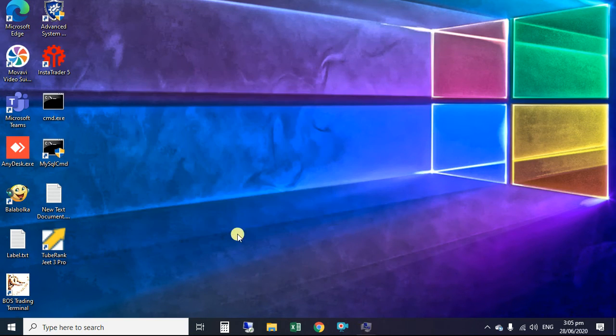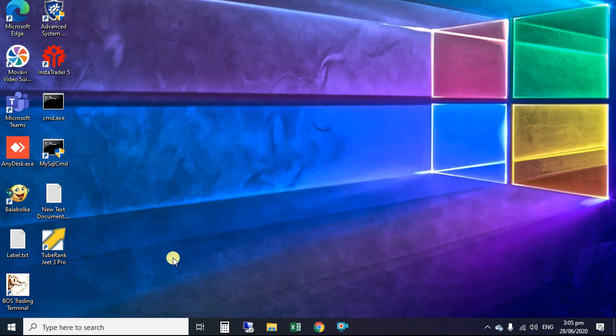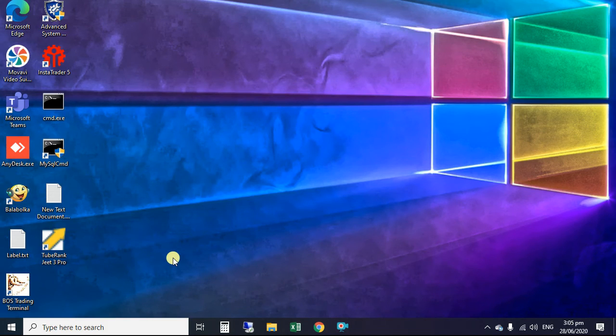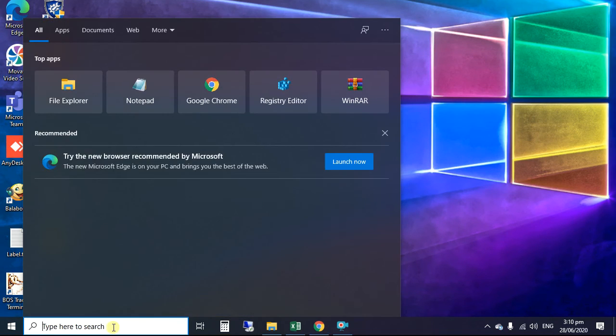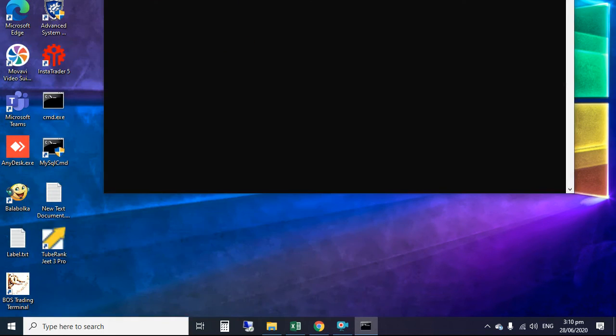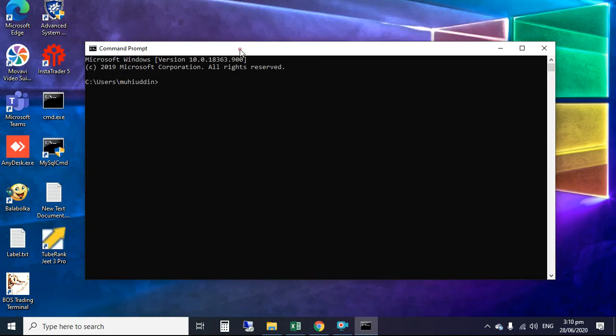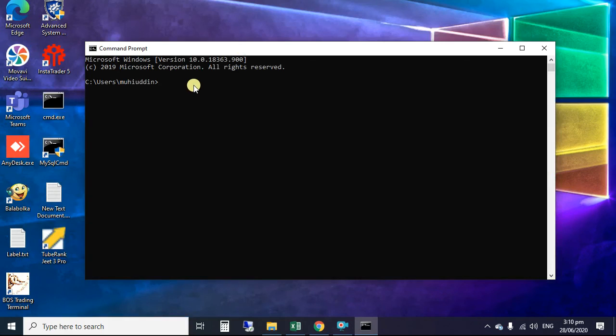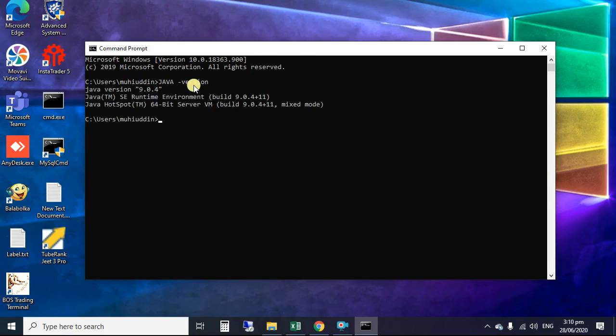You might be required to restart computer. Now we run command prompt to check version. Click cmd on search box and click command prompt. Type java dash version. Here you can see installed JDK information.